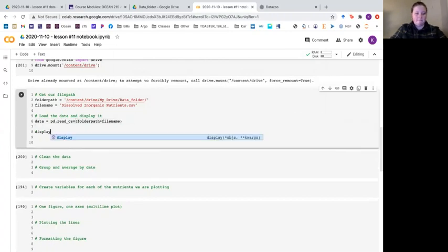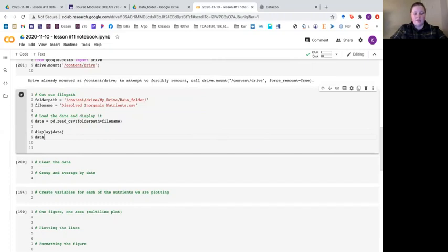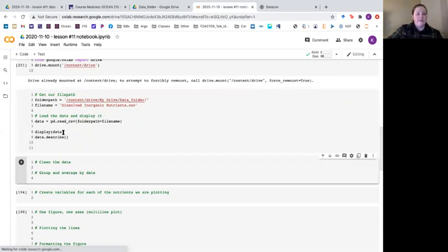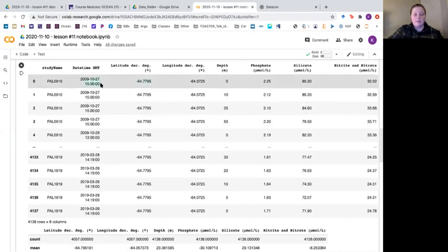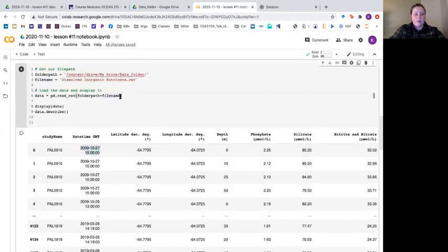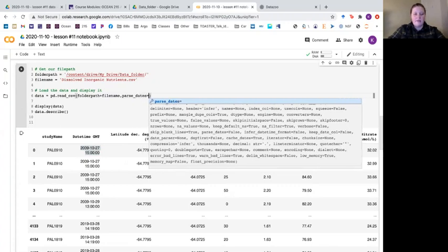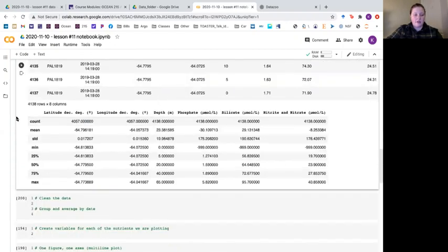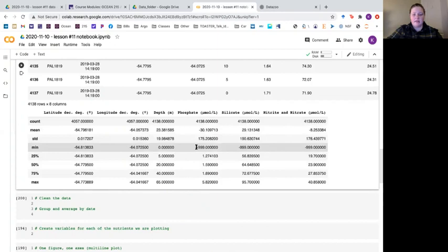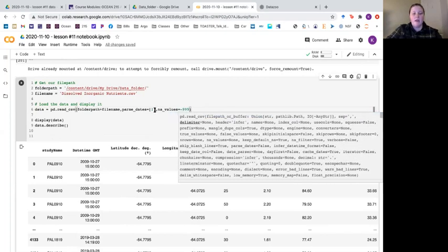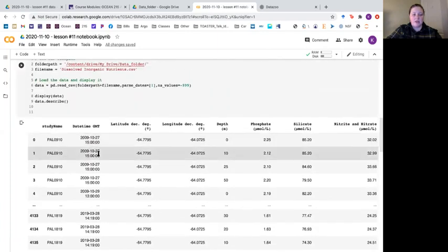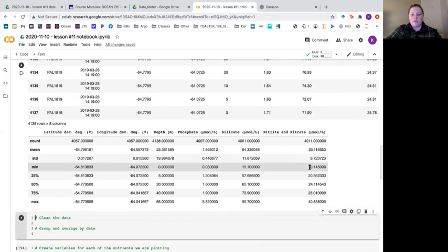We're going to display our data and get more information using data dot describe. When we run this we get the full table and you can see date times, latitude, longitude, and concentrations. These date times look like dates but they're actually strings — to fix that use another argument in read CSV called parse dates and give it column one. Also the minimums are negative 999 for our concentrations, which is a NaN value. We fix that with another argument: NA values equals negative 999, so any time negative 999 is found it becomes NaN.